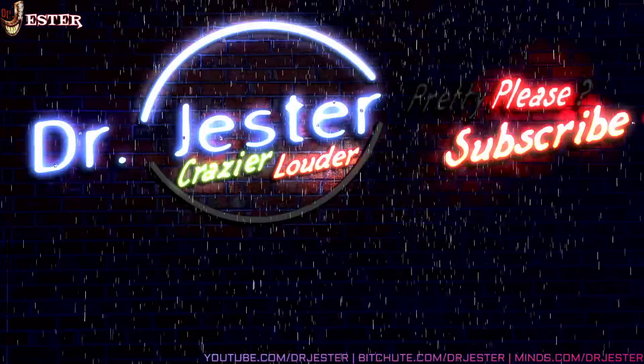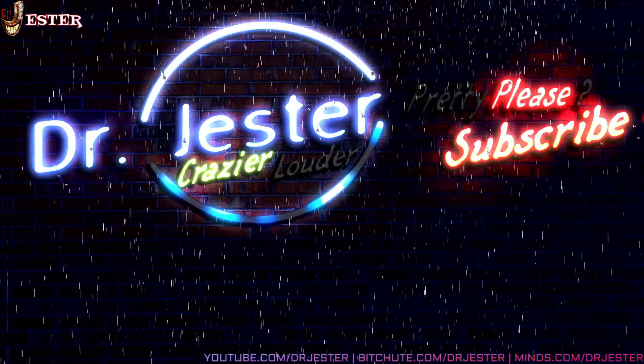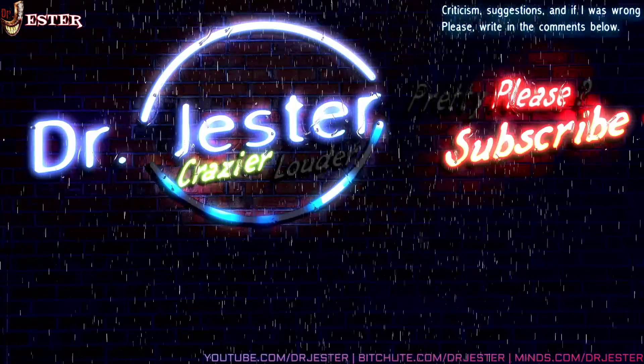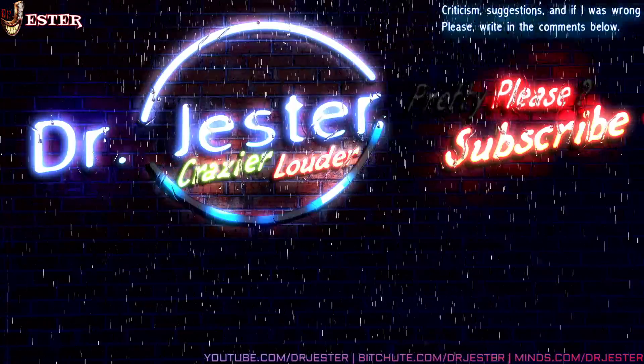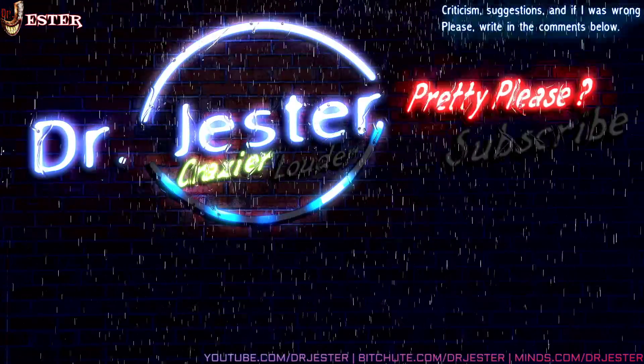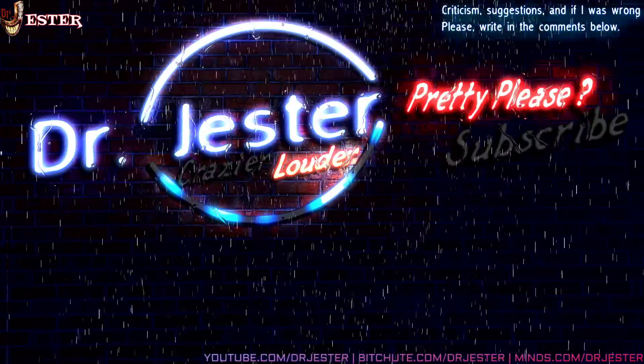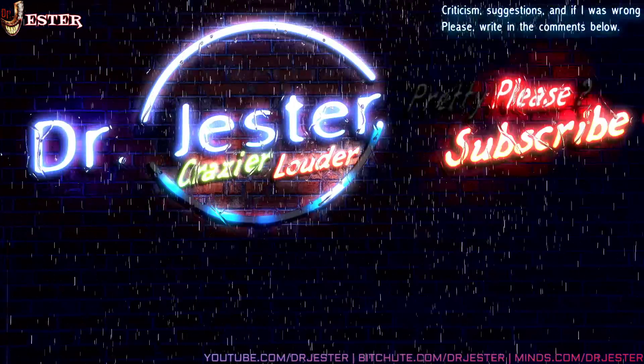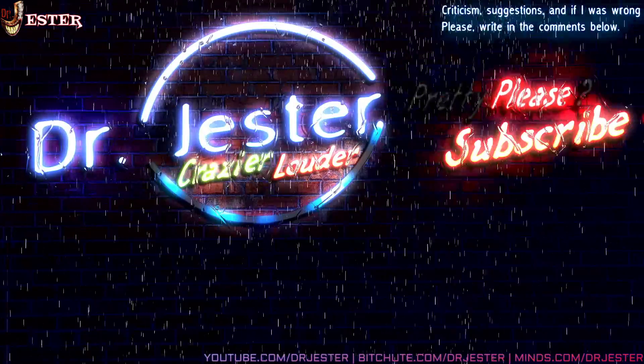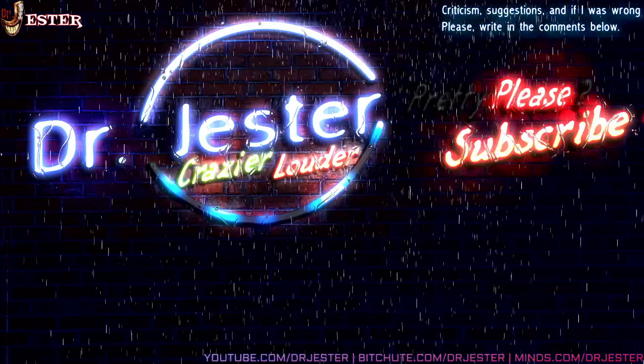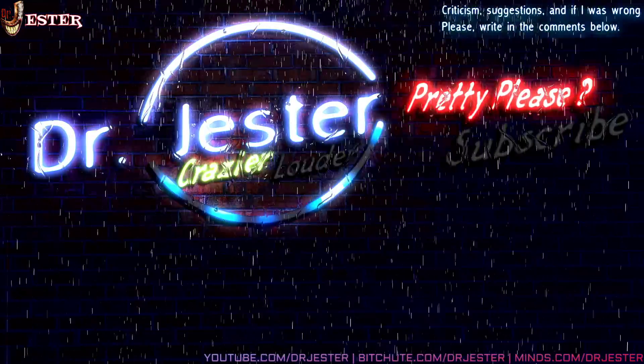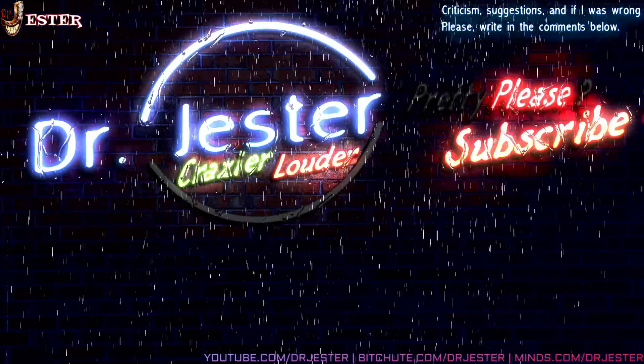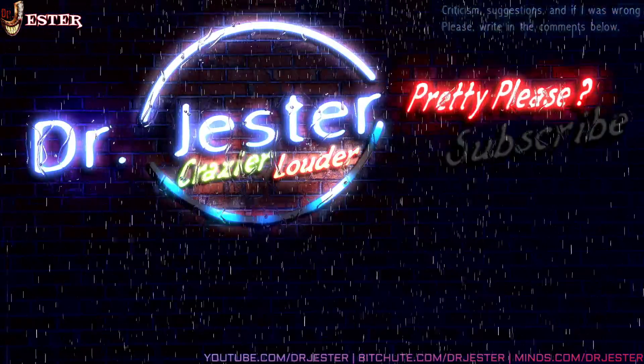Or minds.com/drjester for that exclusive content! But! But! No, no, no! No! I think that's it! Thank you for watching! Have a very good night! And screw you, Batwoman! Nobody likes you! See ya! We'll see you next time!